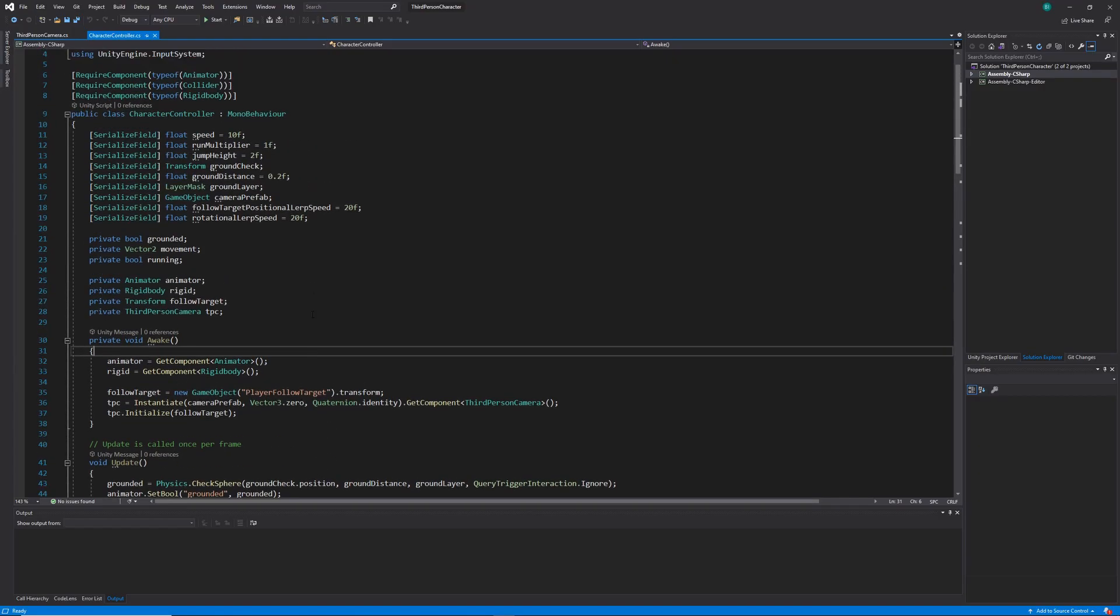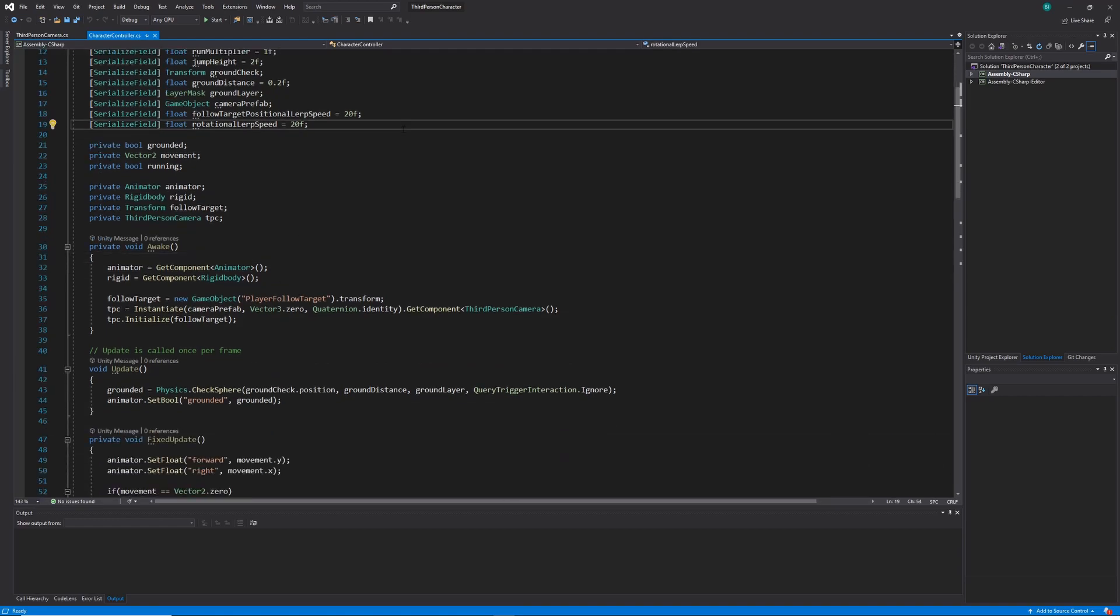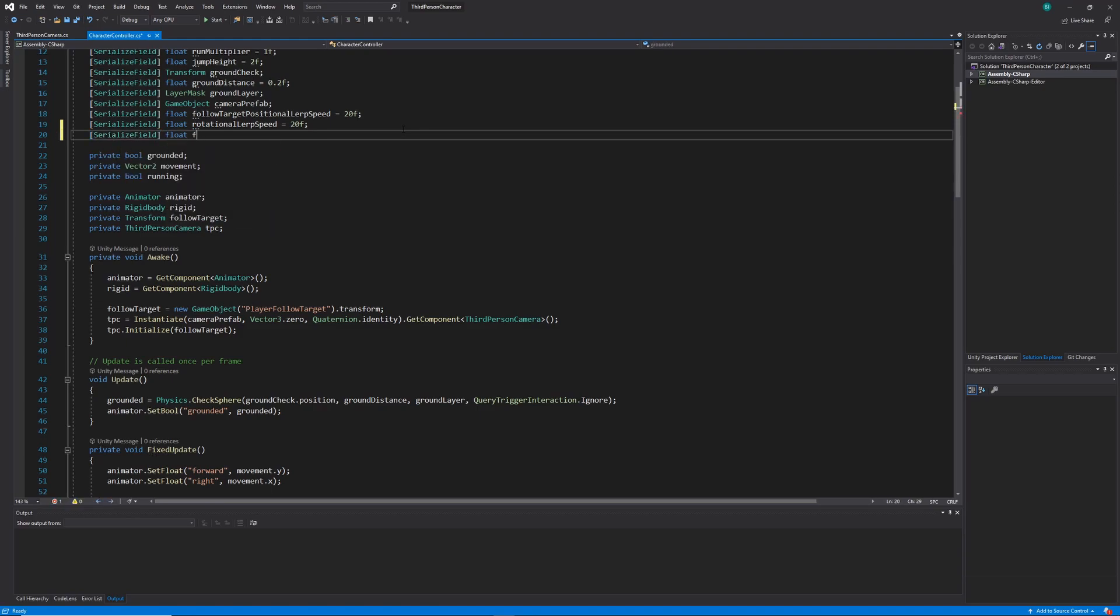Jumping straight into the code, I'm in my character controller class that we wrote in that previous tutorial series. What we're going to want to do here is add a new variable that'll be a float and it's just going to represent the threshold of velocity that the player is going to be needing to move vertically for us to take fall damage.